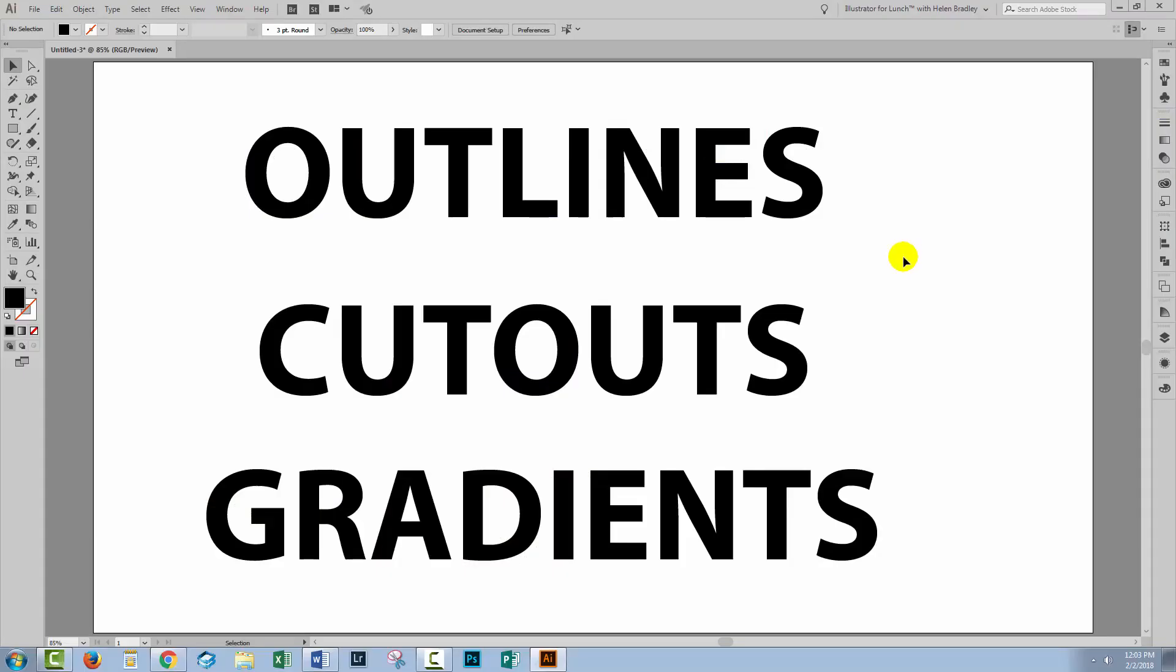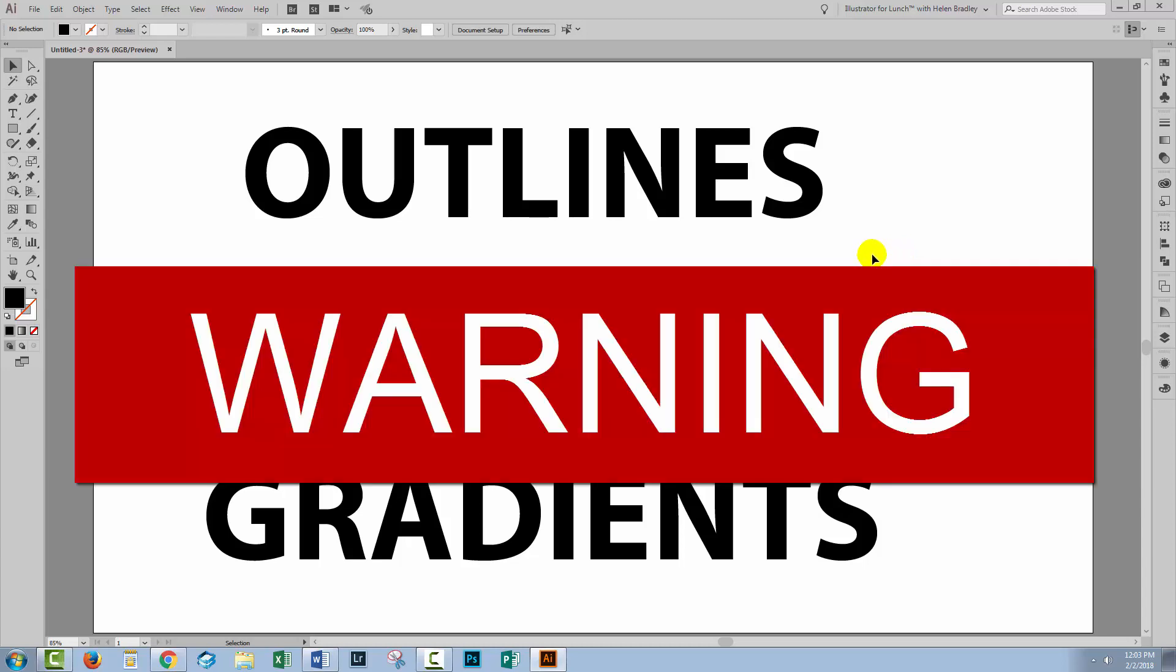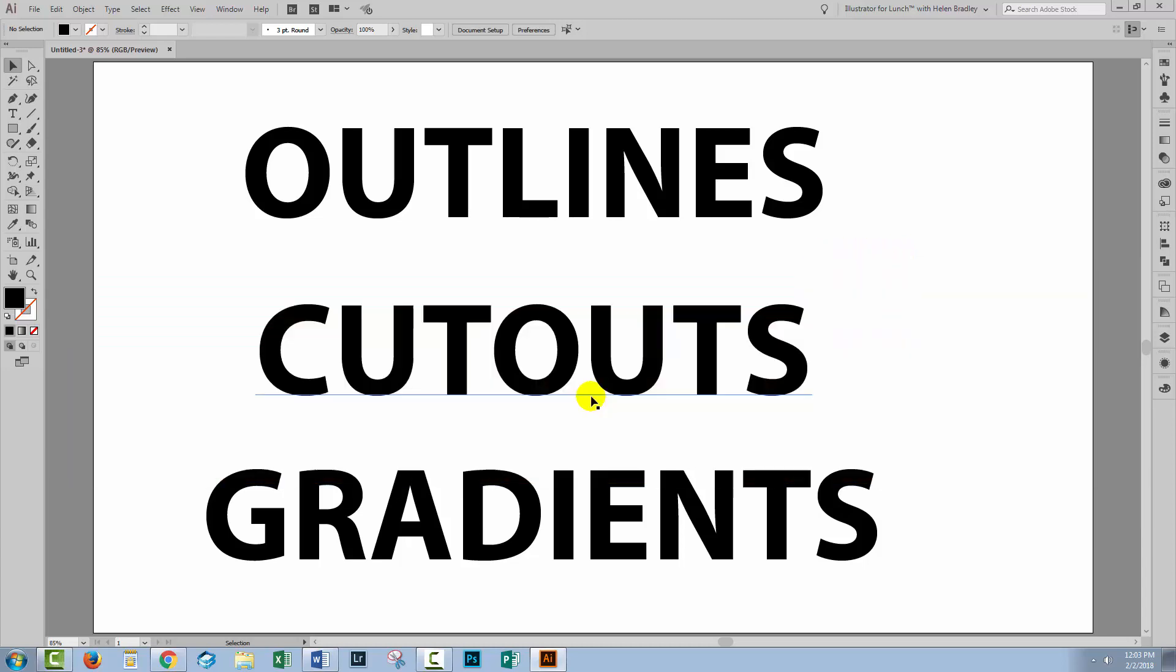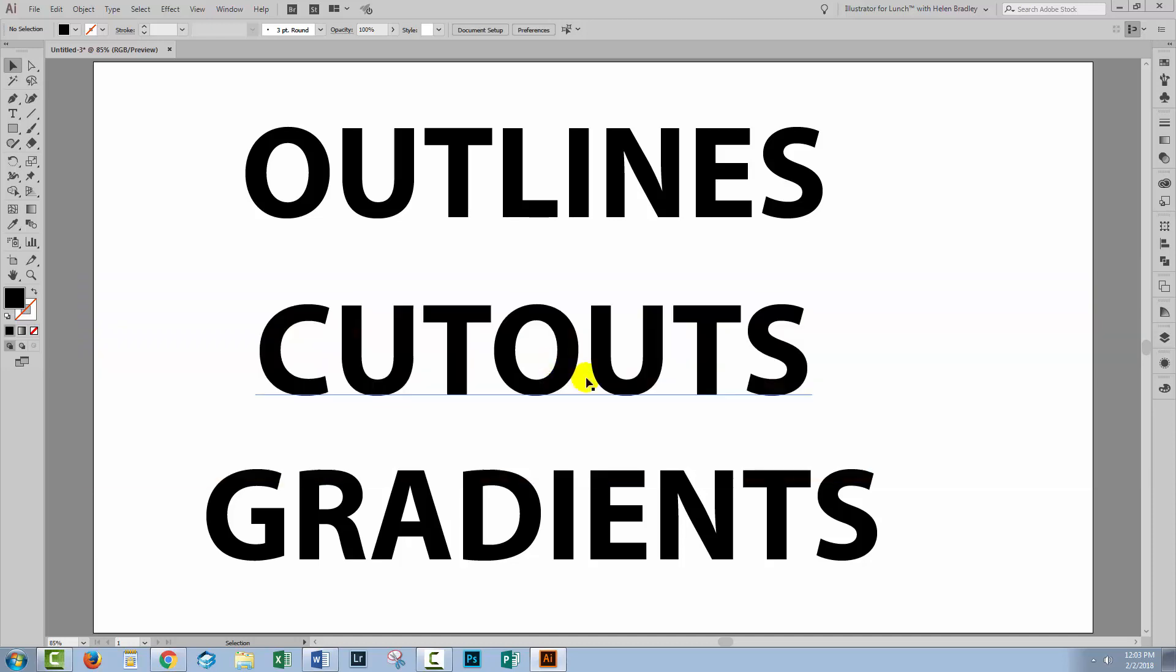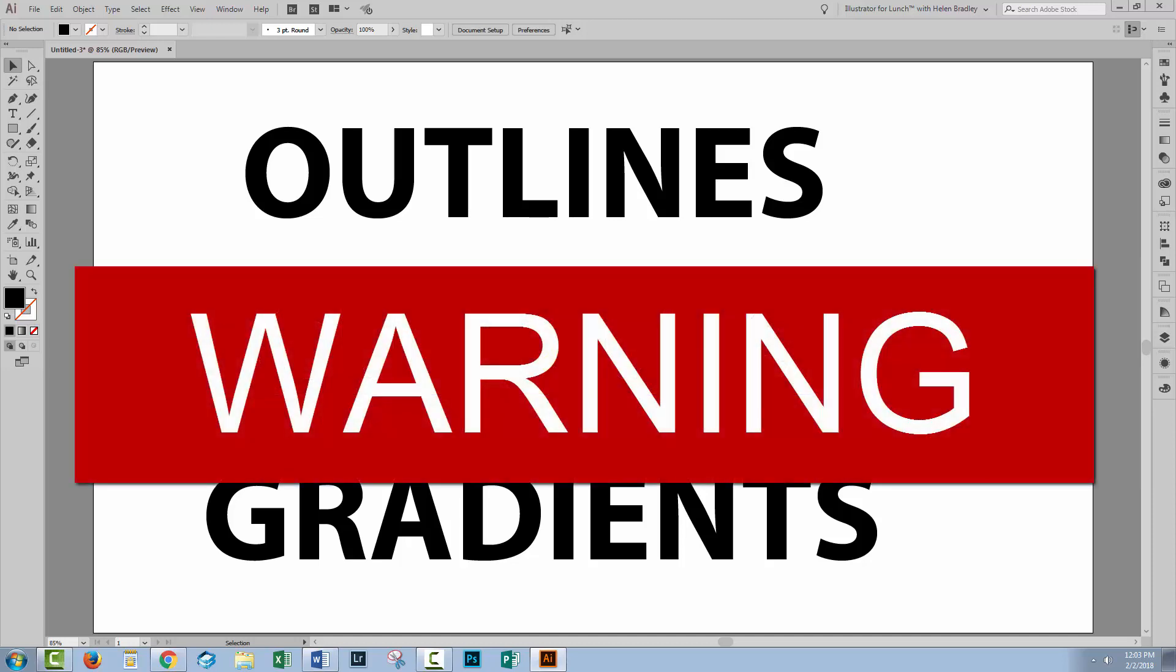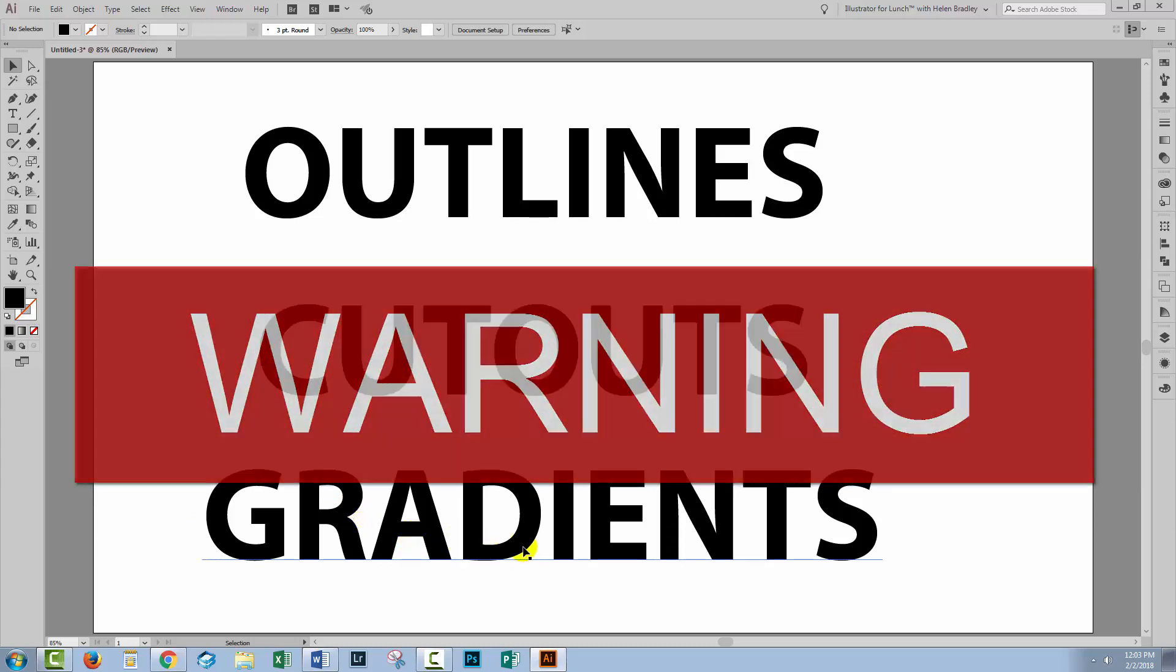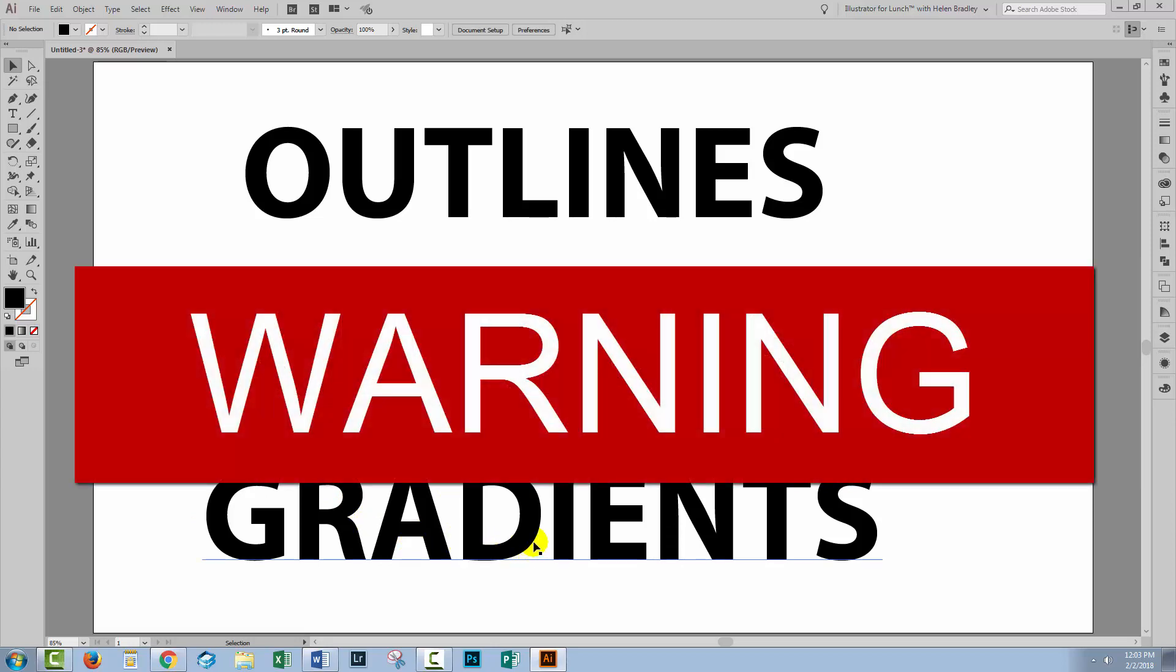Before we start, there is a lot of misconception out there. I've seen videos that have suggested you need to create your text as outlines to be able to do cutouts. You don't. I've also seen people say you have to convert your text to outlines to be able to put a gradient across your text. You don't.